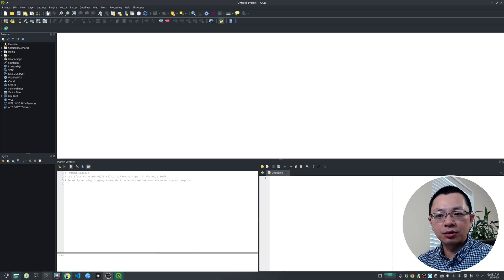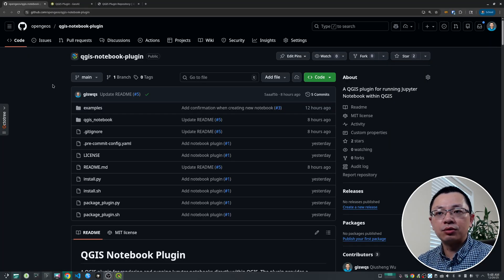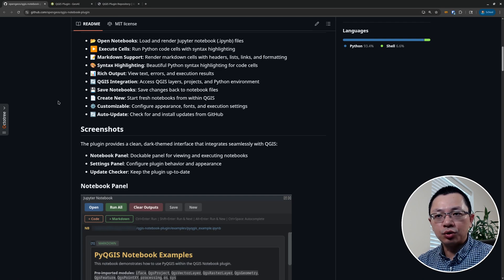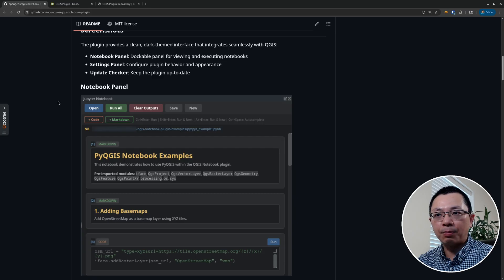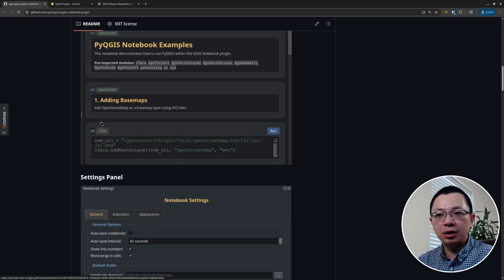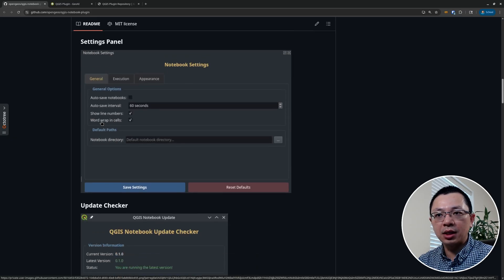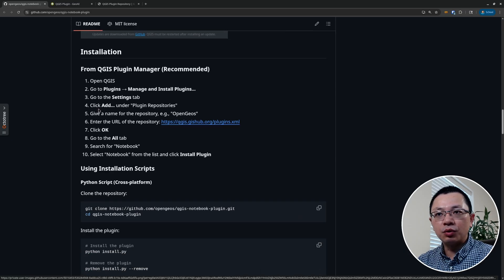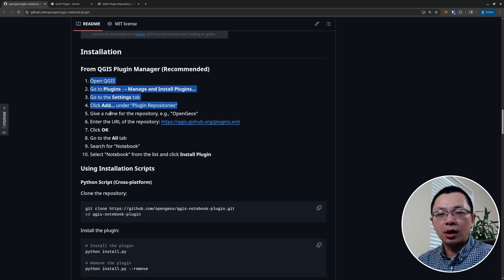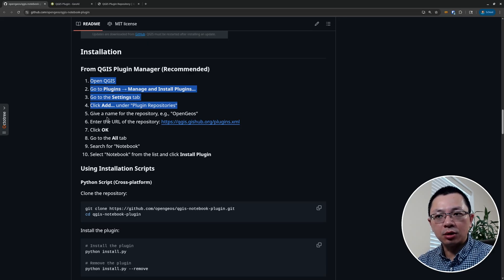Jupyter Notebook is very popular in the data science community and also for teaching because you can showcase your program step by step. That's the reason I created this notebook plugin — I've been using Jupyter Notebook for years and I really like it for doing all kinds of demonstrations and also allows you to have tags and code all at once. So I'm going to show you how to do that step by step.